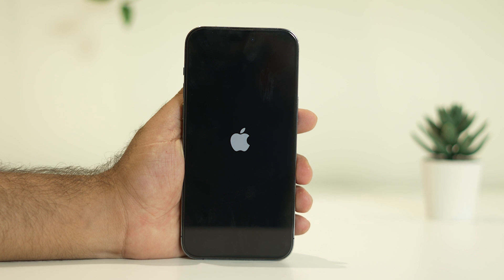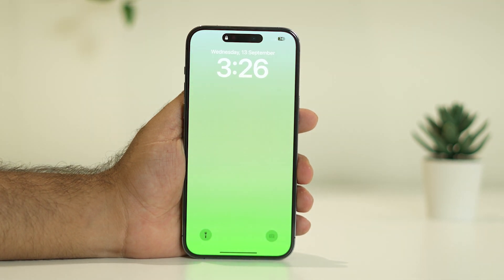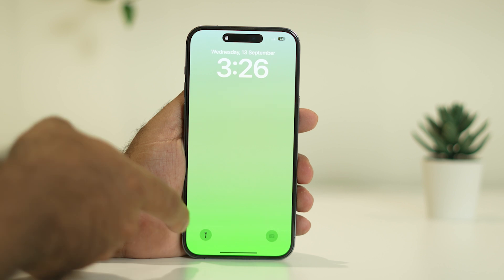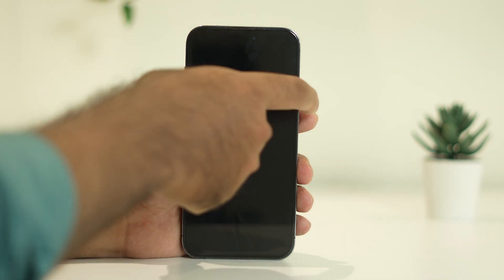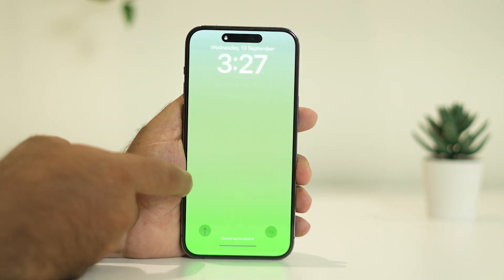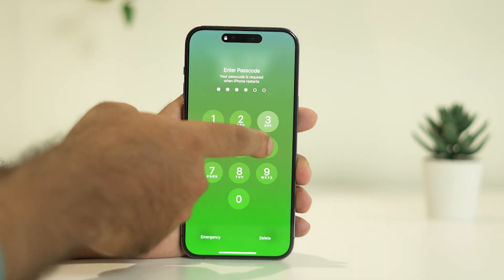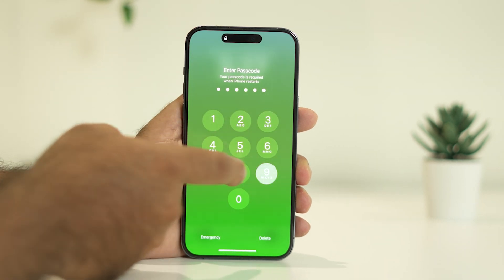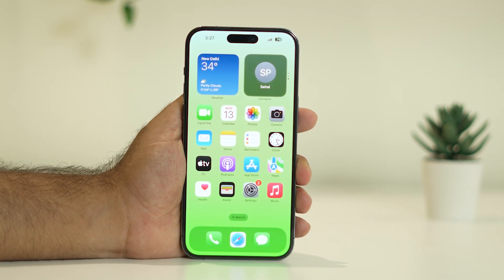Once the phone is completely turned on, enter your passcode and try using CarPlay again to see whether the issue is solved or not.